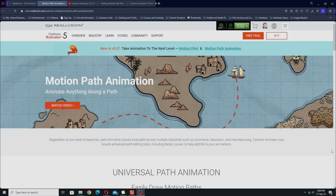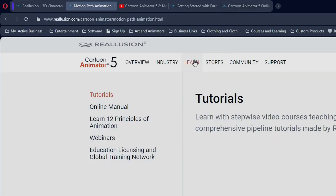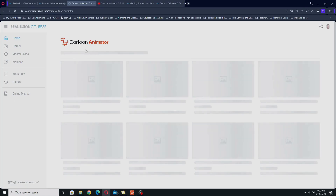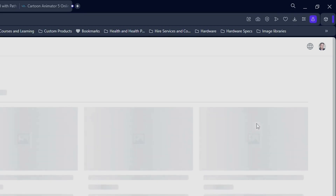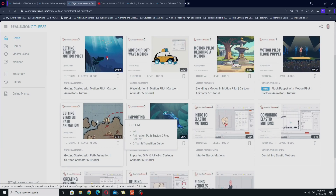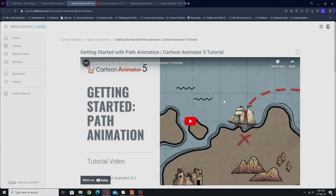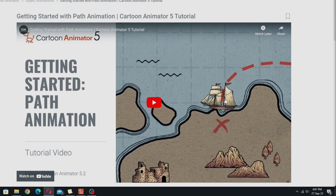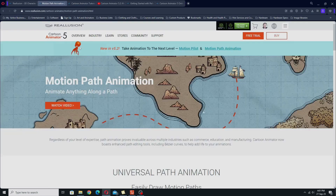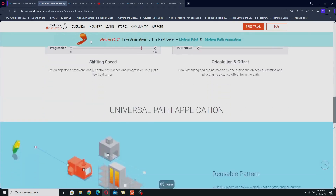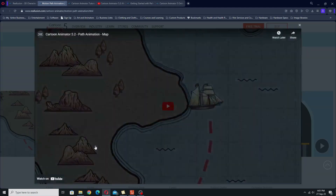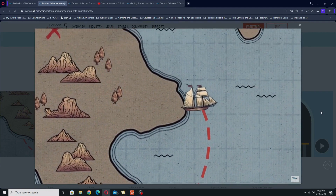If you want to learn how motion path animation works in Cartoon Animator 5.2, there is a very good official video in the learning center, which you can get to by hitting Learn Tutorials. Over there under object animations, look for the video with the ship on it. It's also on the Real Illusion YouTube channel. It does an excellent job of explaining path animation — it's pretty clear and straightforward.